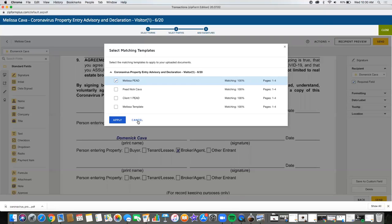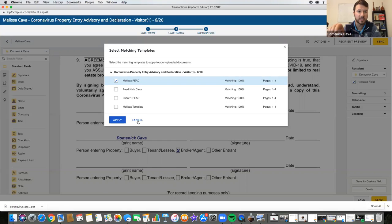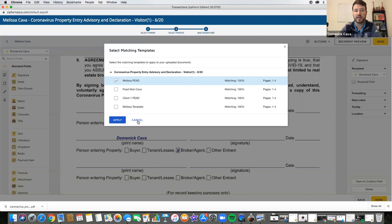One of the ways you can create that template is by doing cover sheets at the forefront, downloading that document or saving as a PDF, populating it into your DocuSign, and then each time making it really efficient.